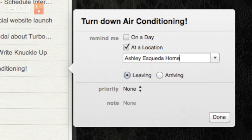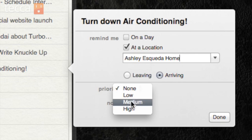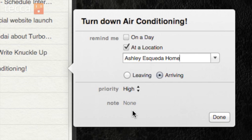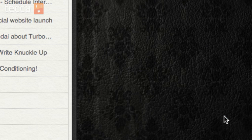Once I've done that, I can type in where the location is. I'm going to type in my name and home because my address book knows where that is. And I'm going to select arriving, so when I arrive home it's going to tell me: hey, make sure you turn down that AC. I'm going to make it a high priority because I like to be green and I want to make sure my electricity bill is not crazy. So I'm going to click done.